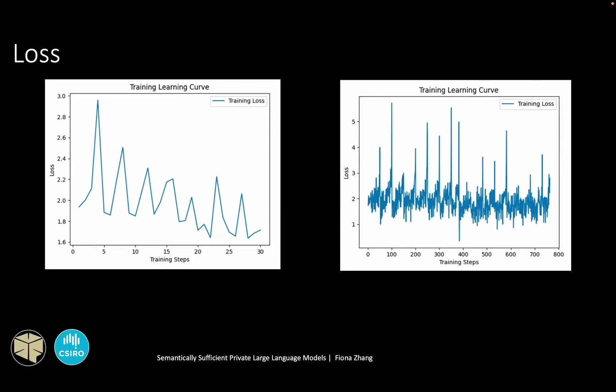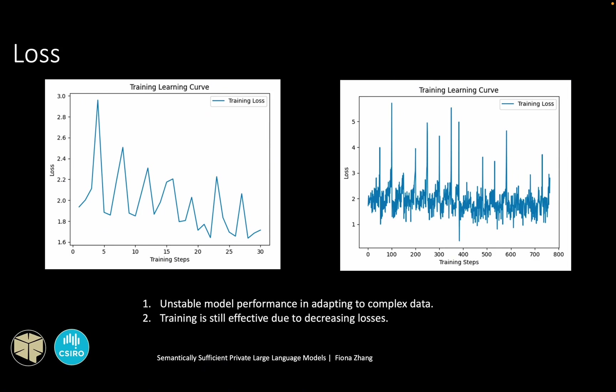From the loss curve, we see that although the loss is jittery, it shows an overall decreasing trend. So this means that the model's performance in adapting to complexity of the training data is not very stable, but the training is still effective due to the decreasing losses.